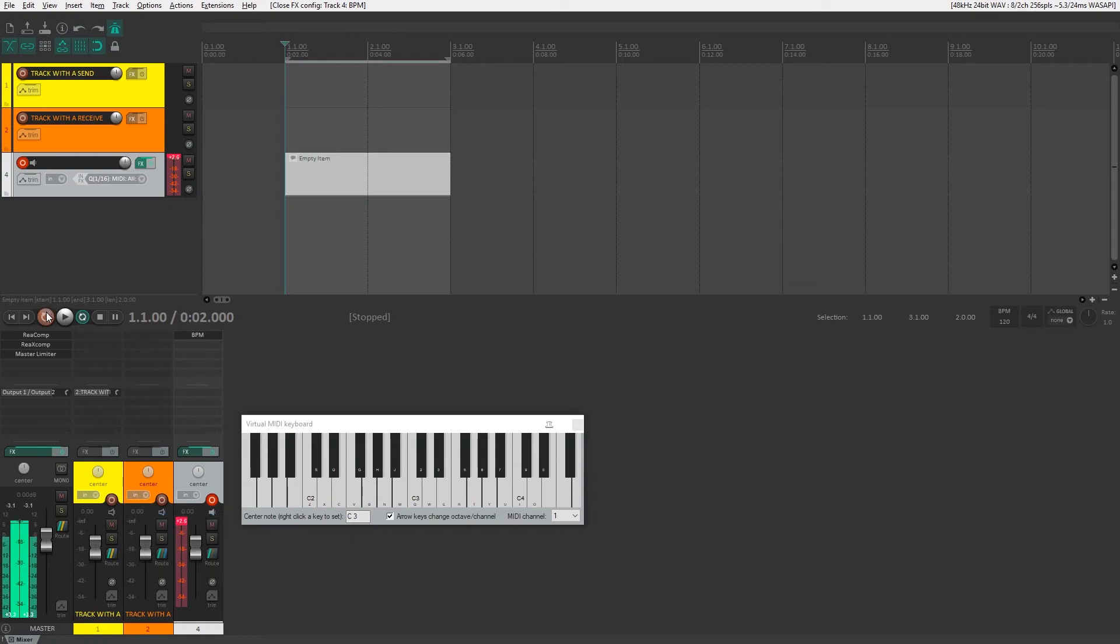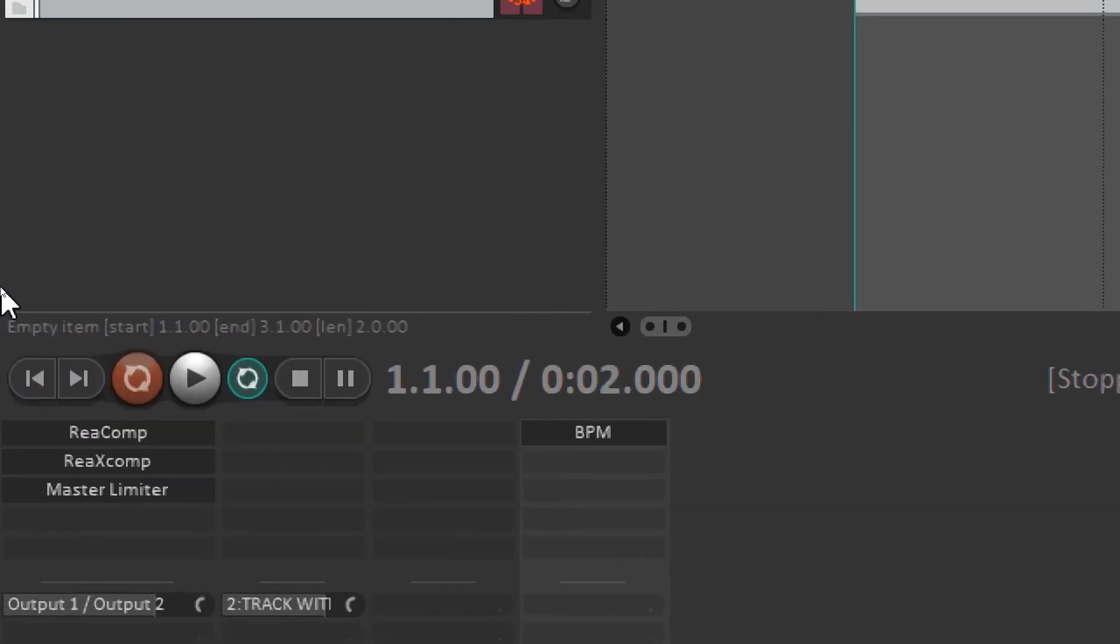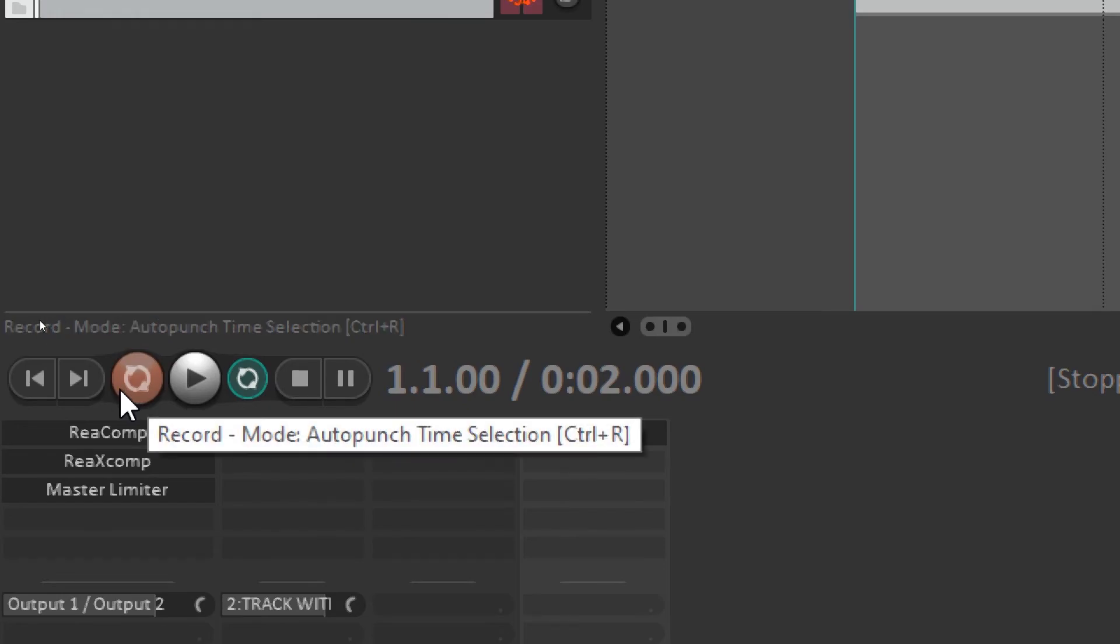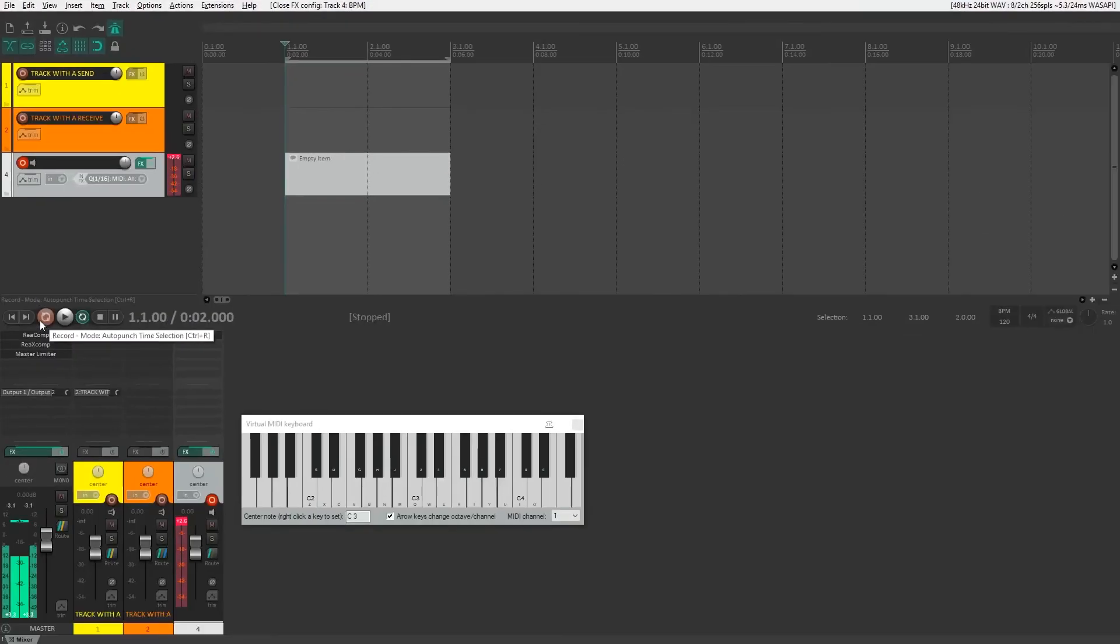Now you're ready to record, and all you have to do is come over here and hit the record button, which looks different now that we have auto punch time selection selected.